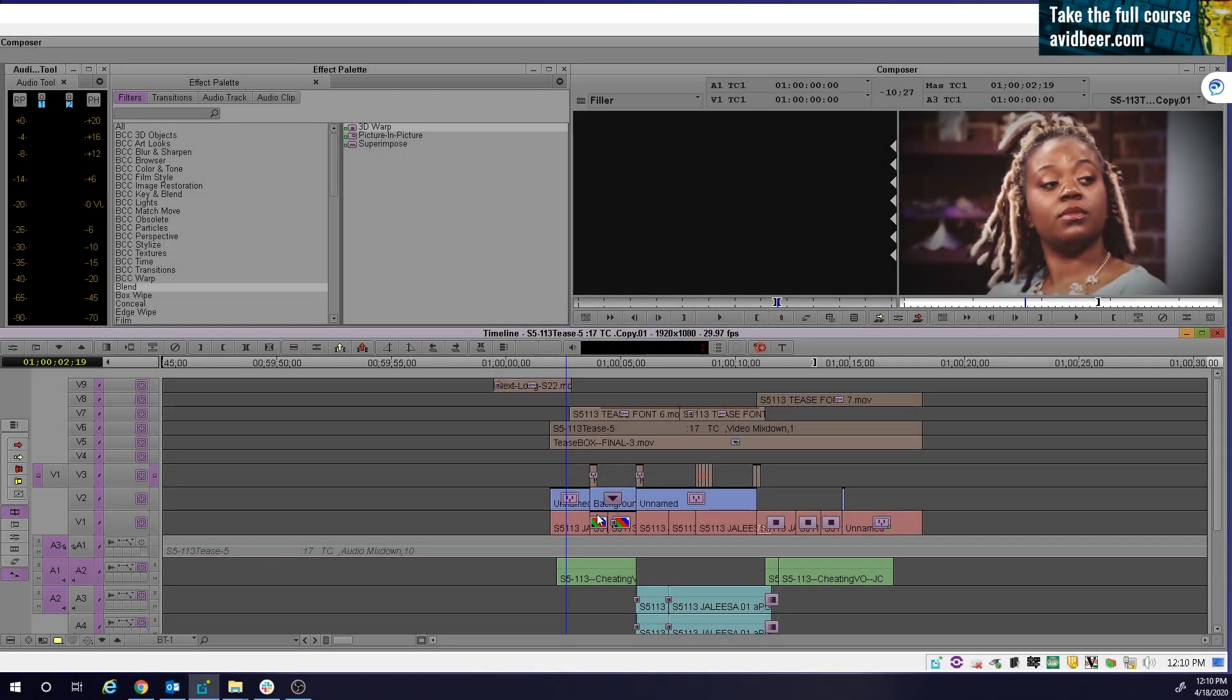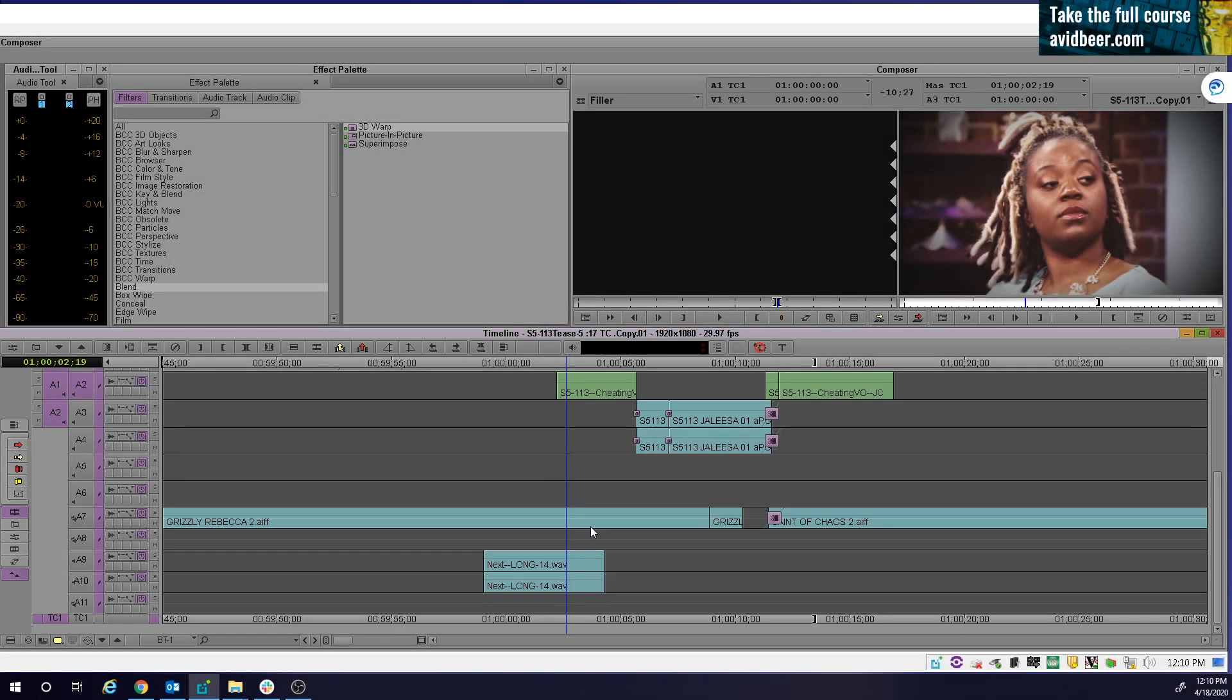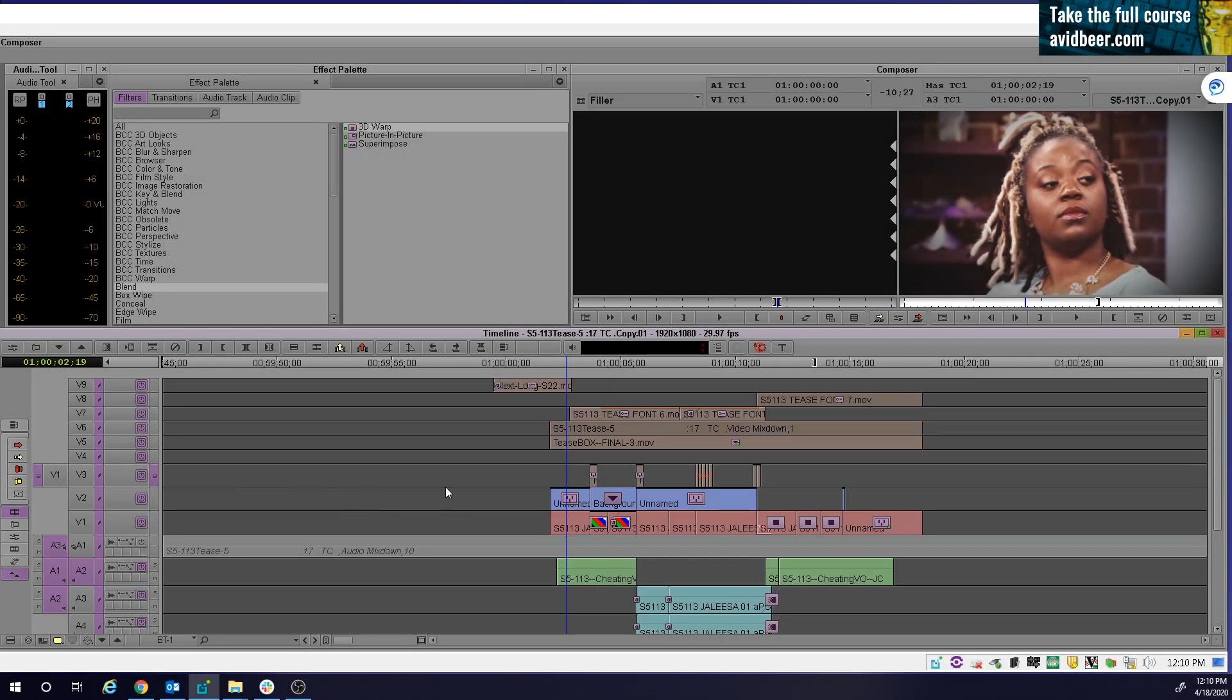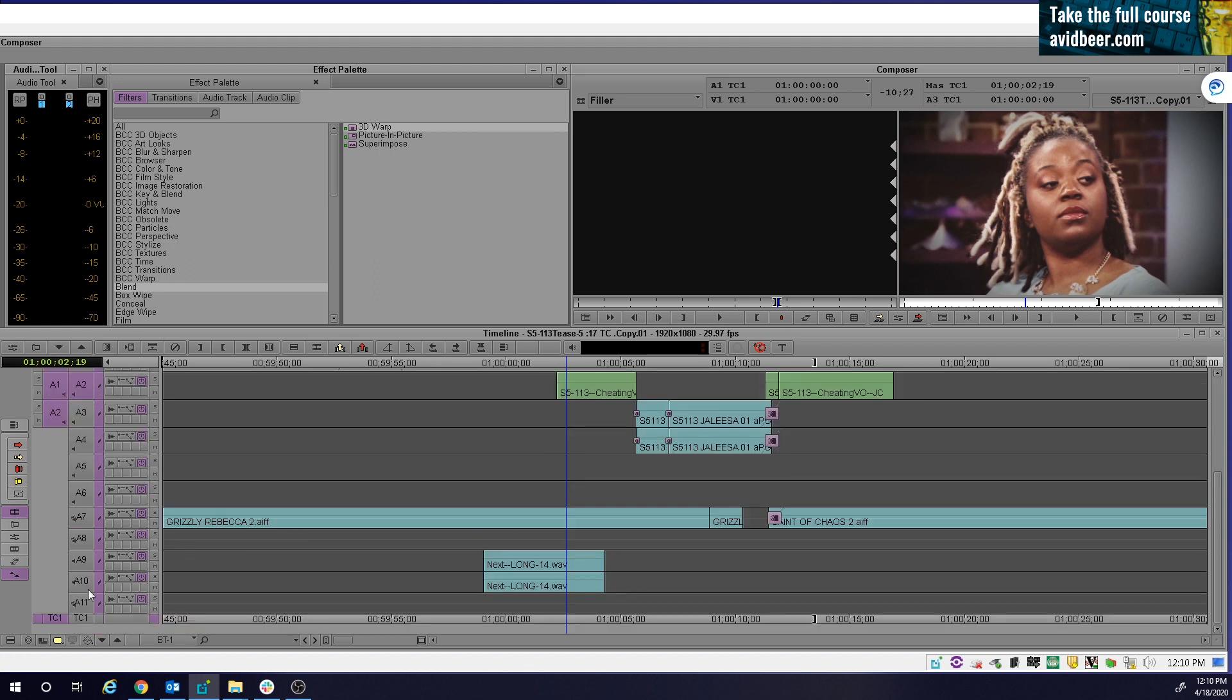Hey, what's up everybody? So I did a video the other day and what happened was I used a sequence and that editor used sync locks.